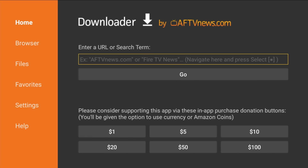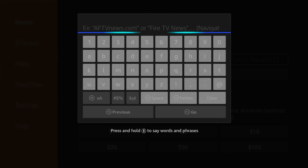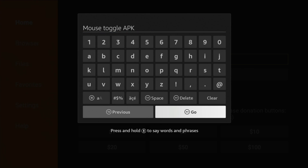Let's say I wanted to install Mouse Toggle to my Fire TV Stick. All I need to do is click the voice assistant button on the remote and search for what I want. Let's give it a shot — 'Mouse Toggle APK.' It pops right up, and we're going to click Go.